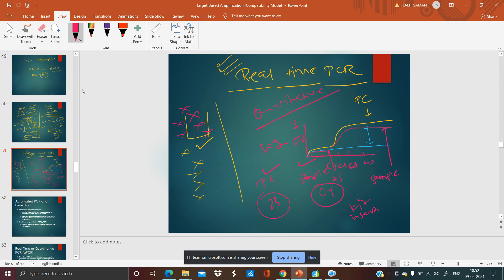In real-time PCR, you get a sigmoidal graph. For example, for coronavirus detection, your positive control for spike protein, nucleoprotein, and ORF1 genes gets amplified giving a sigmoidal graph. Your sample also gets amplified for those genes, and if the Ct value — cycling threshold — is within the acceptable limit as per kit instructions and the graph is sigmoidal, then your sample is positive. This happens without running the gel — you observe the graph simultaneously while the PCR is running — that is why it is called real-time PCR.